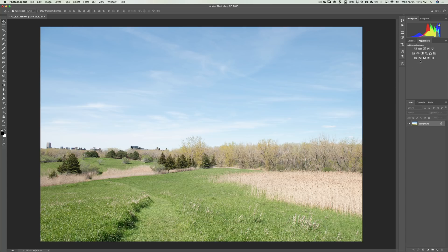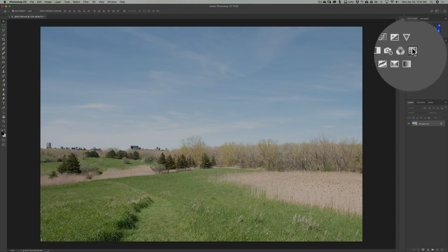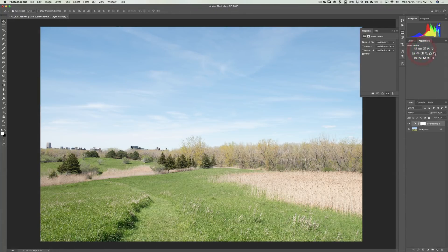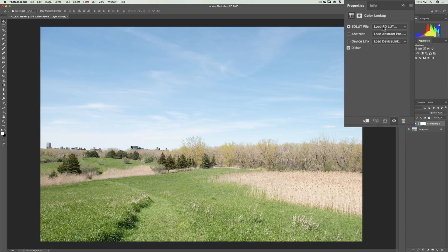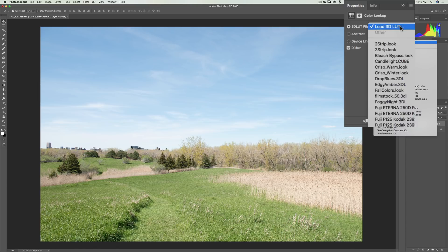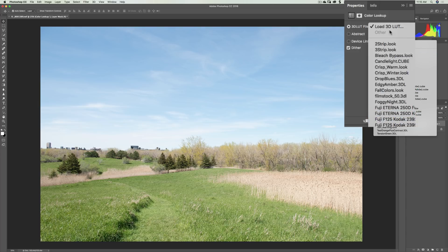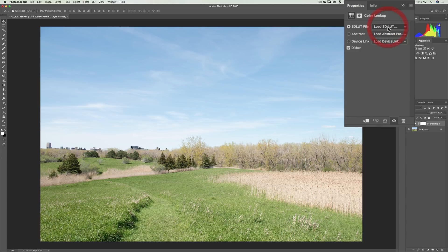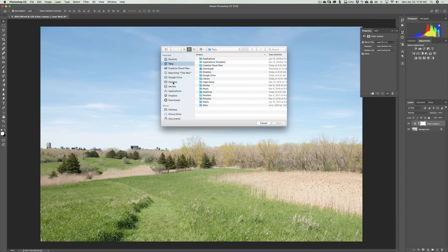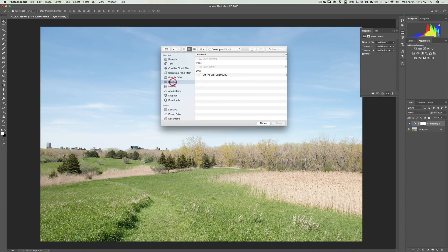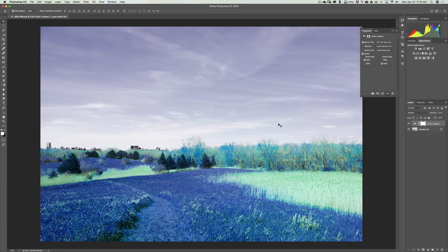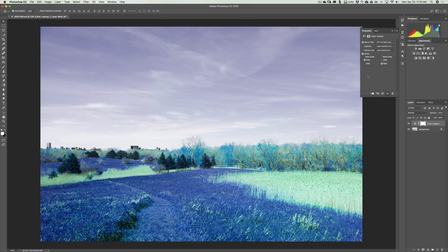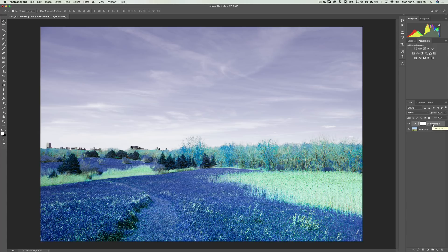you could go right here and there's an adjustment layer called Color Lookup. Click on that and this is allowing you to put a LUT on your image. So we're going to go to Load a 3D LUT and then it opens up and there's some that come with Photoshop, but we're just going to click there and now it's going to ask us to navigate to where the LUT is. It's on my desktop. It's right there off the wall, Color.Cube. As soon as I click Open, you'll see it applies the LUT to the image and it is exactly what we did with adjustment layers, as you could see. And it's just one adjustment layer Color Lookup. So that's how you create a LUT, a lookup table.